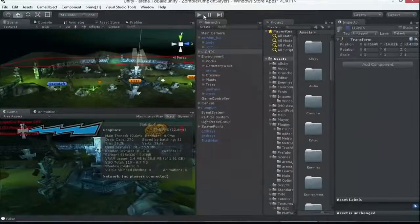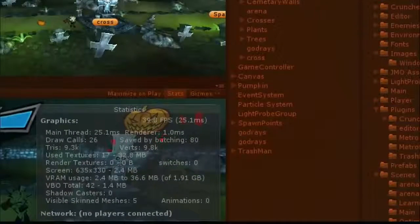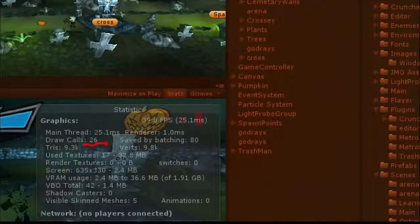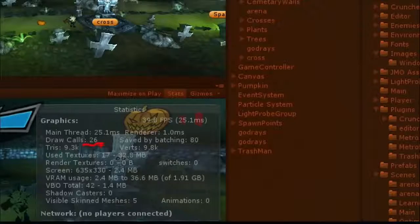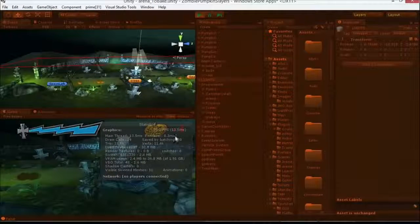Run that again, and now I look at this here, I'm down to 26 draw calls, very mobile friendly right now, very mobile friendly, perfect.